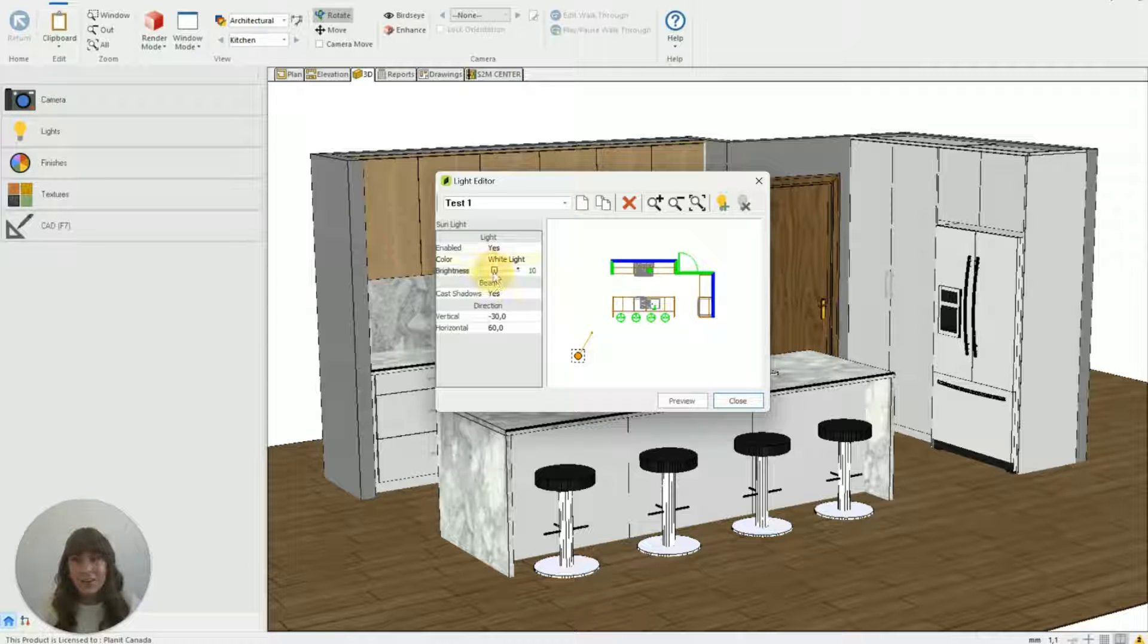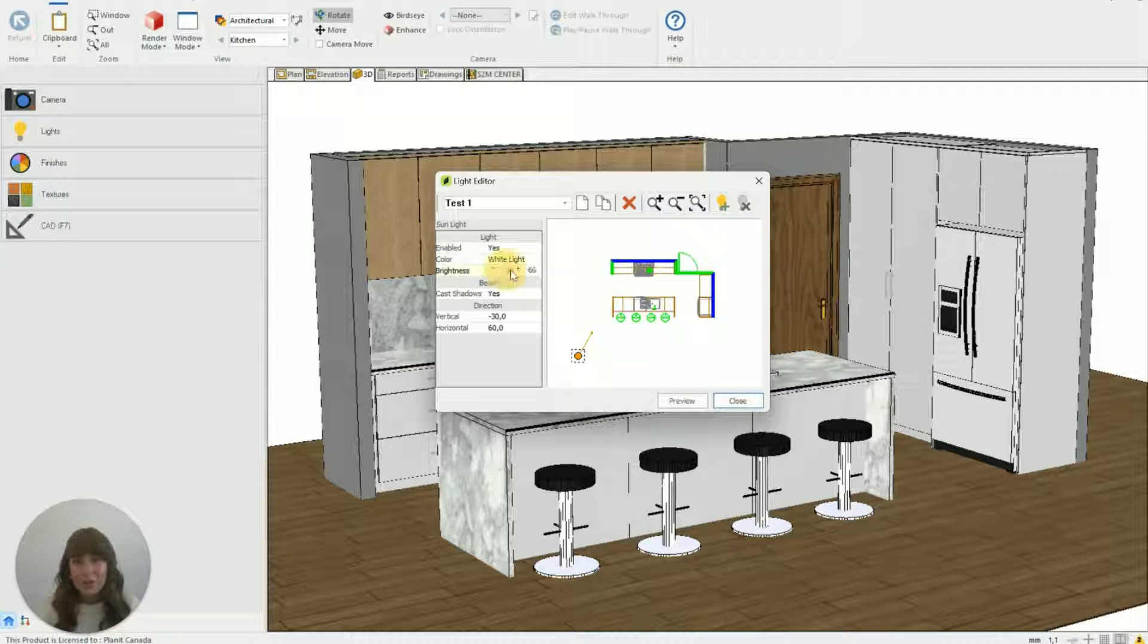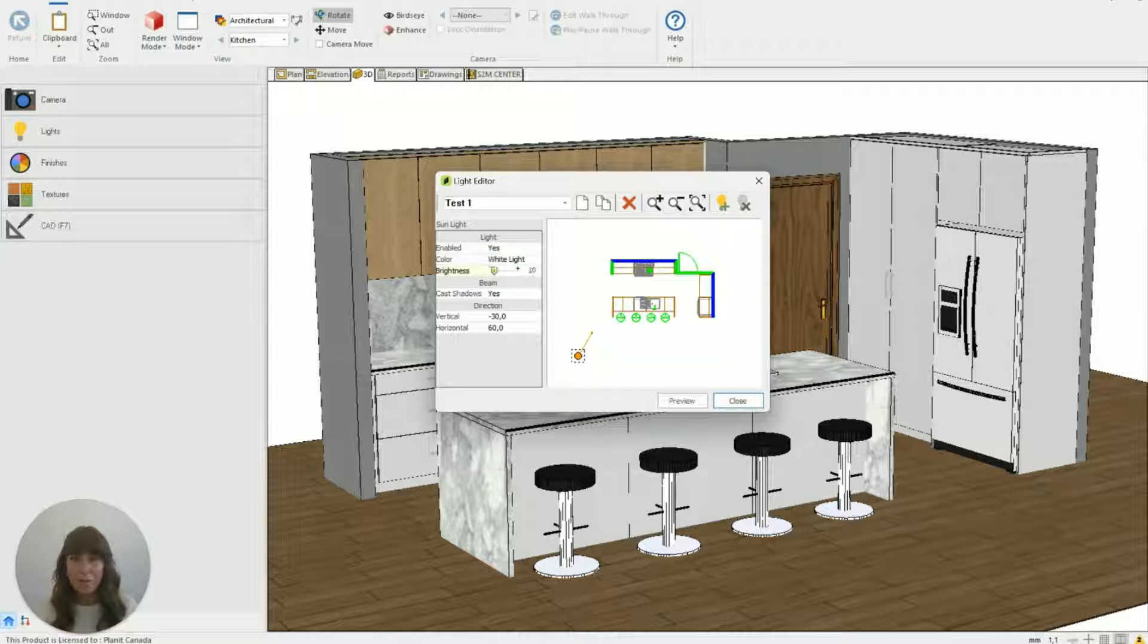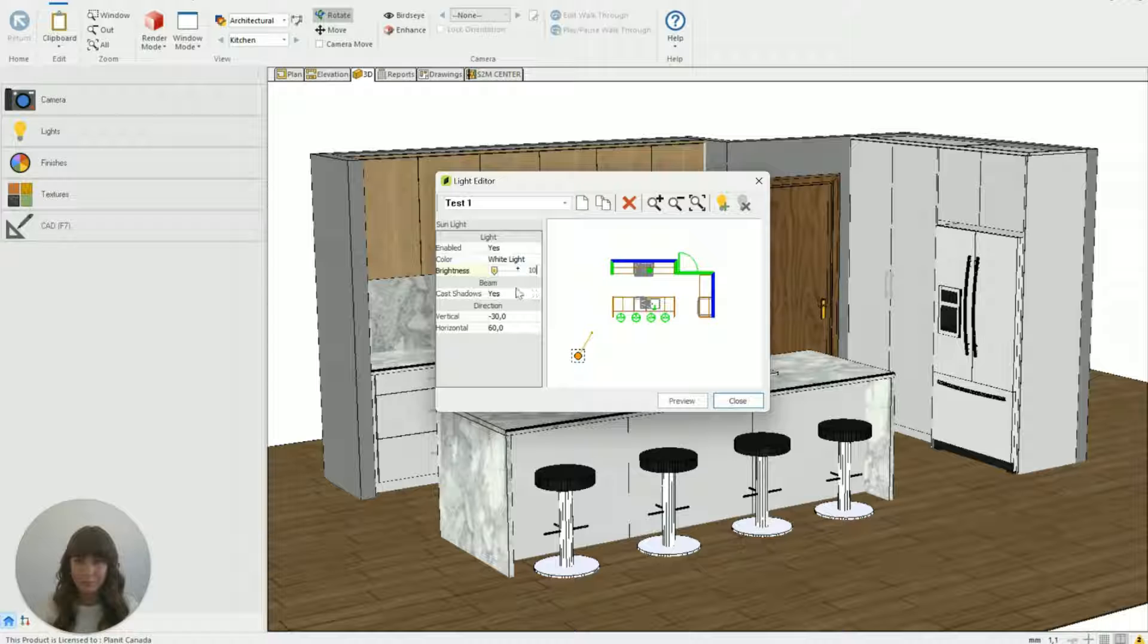To adjust it you can either click and scroll using the little bar there or you can just click and type in the number that you want.